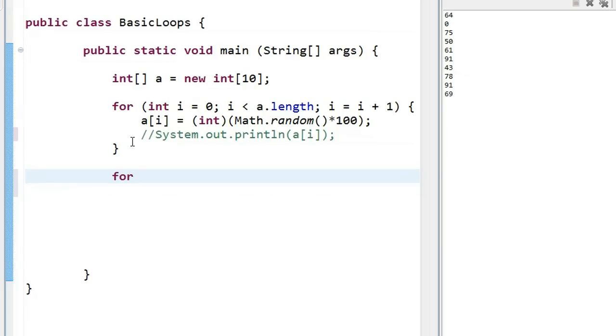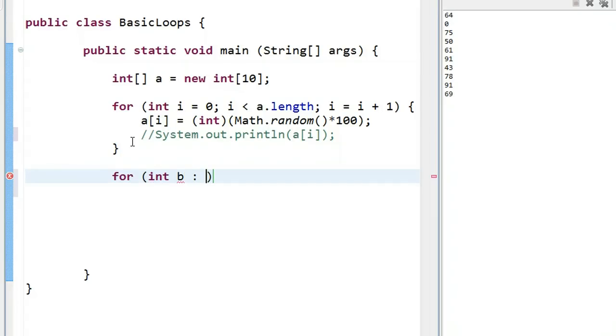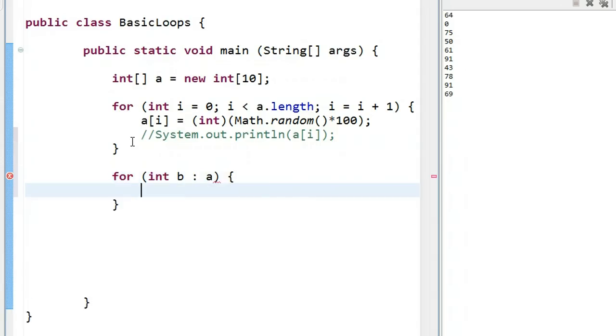So a for each loop starts with the word for, and then what I have to do is I have to put the name of the type of the array here. The type of the array is int. If this happened to be an array of strings, I would put string here, followed by a name. And this is the name that I want the array to be referred to inside the loop. So in my case, I'm going to call it B. Then I put a colon, and now I talk about the array I want the loop structure to access, and that is array A. So now if I open my brace and close it,